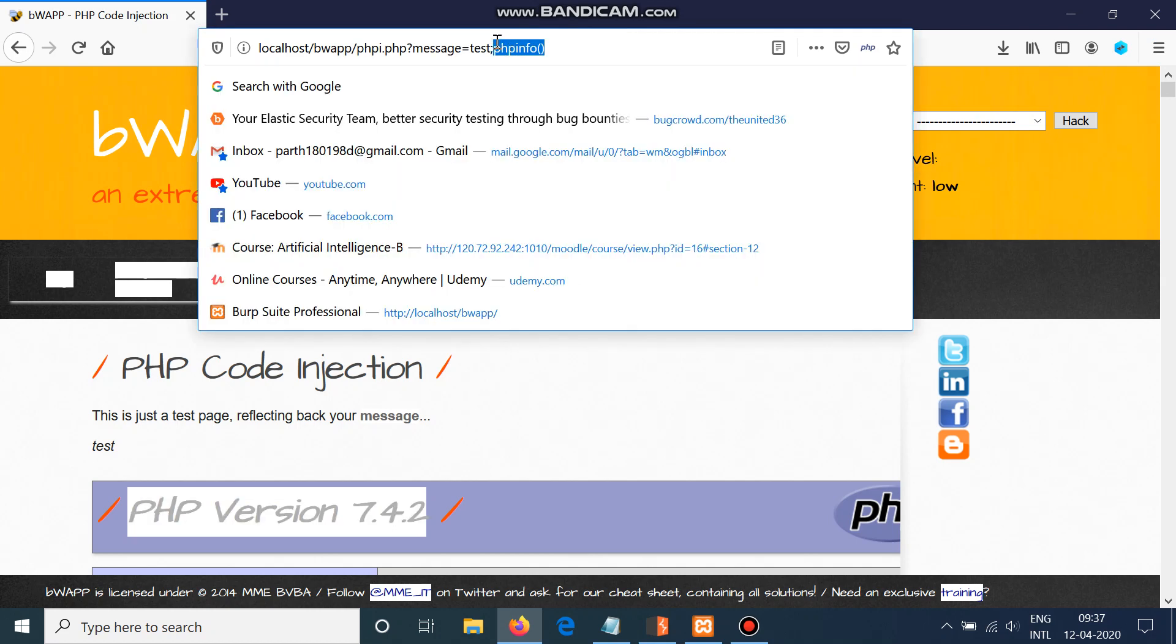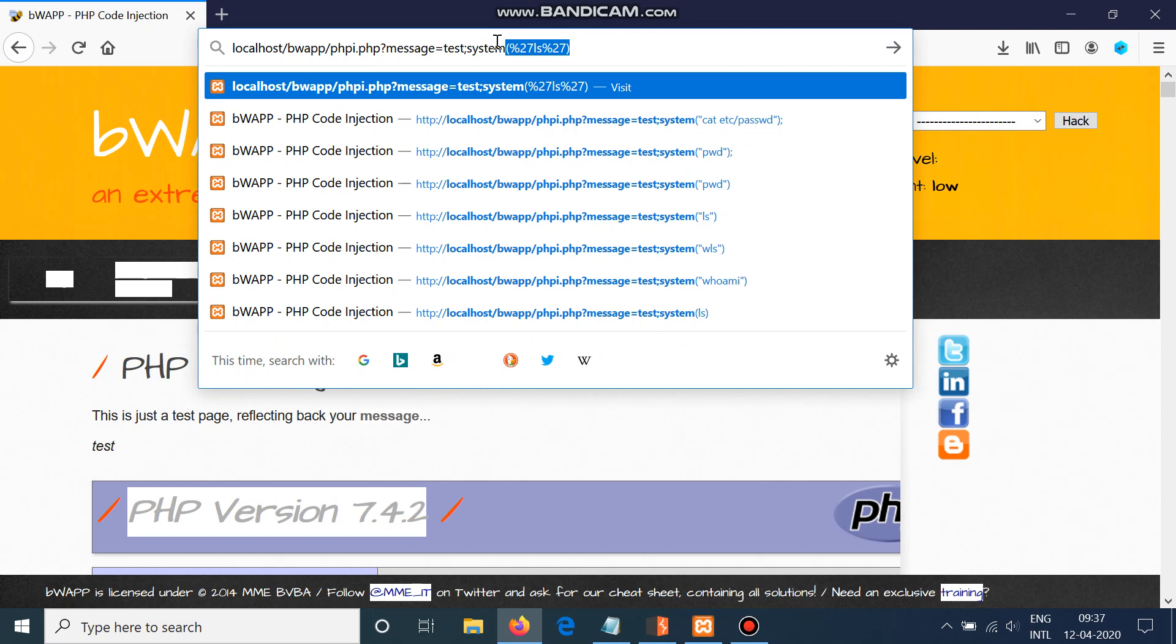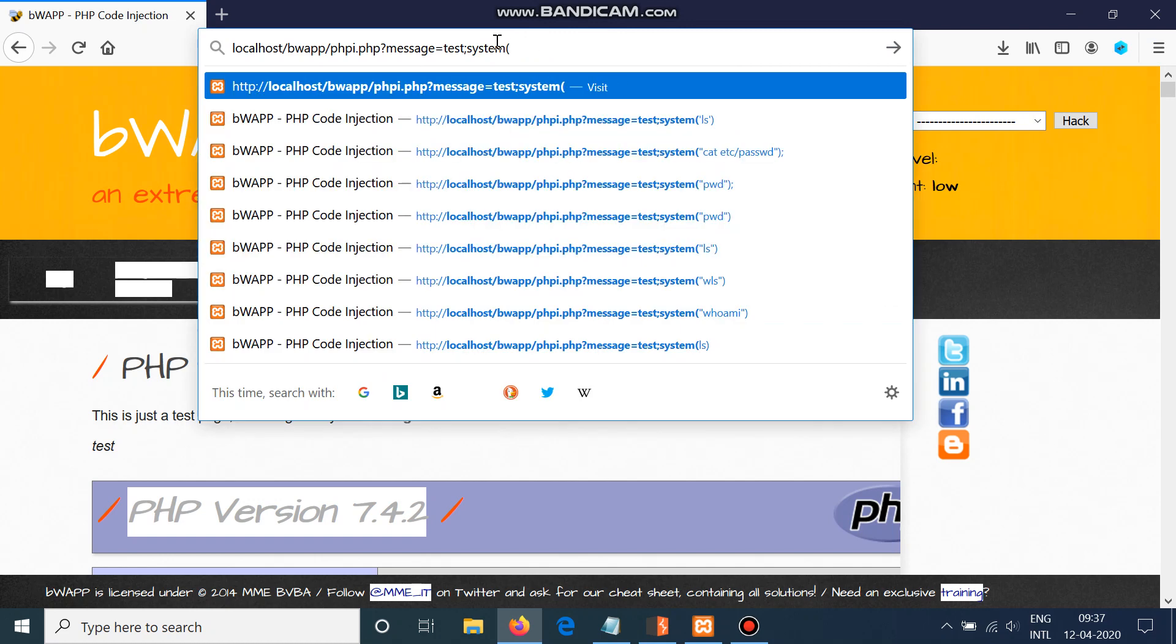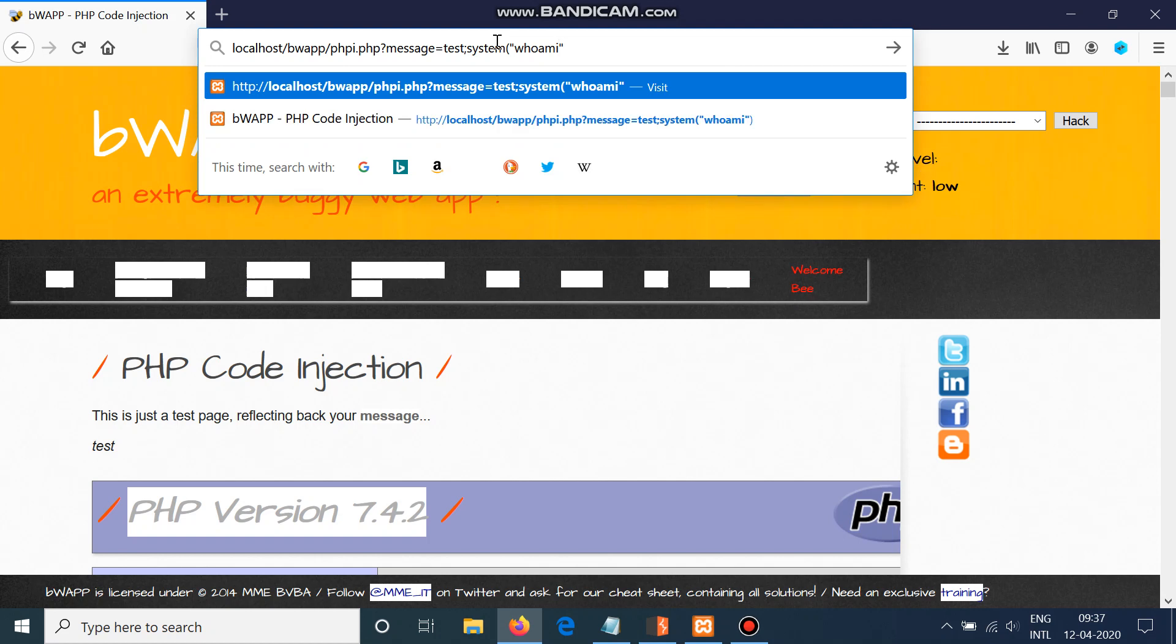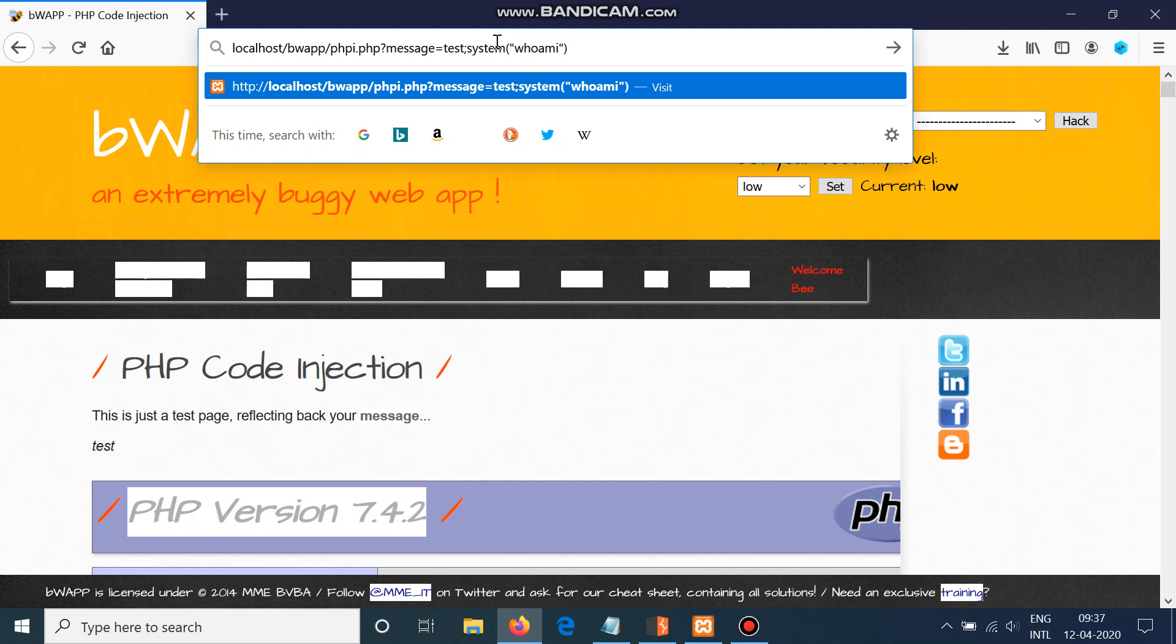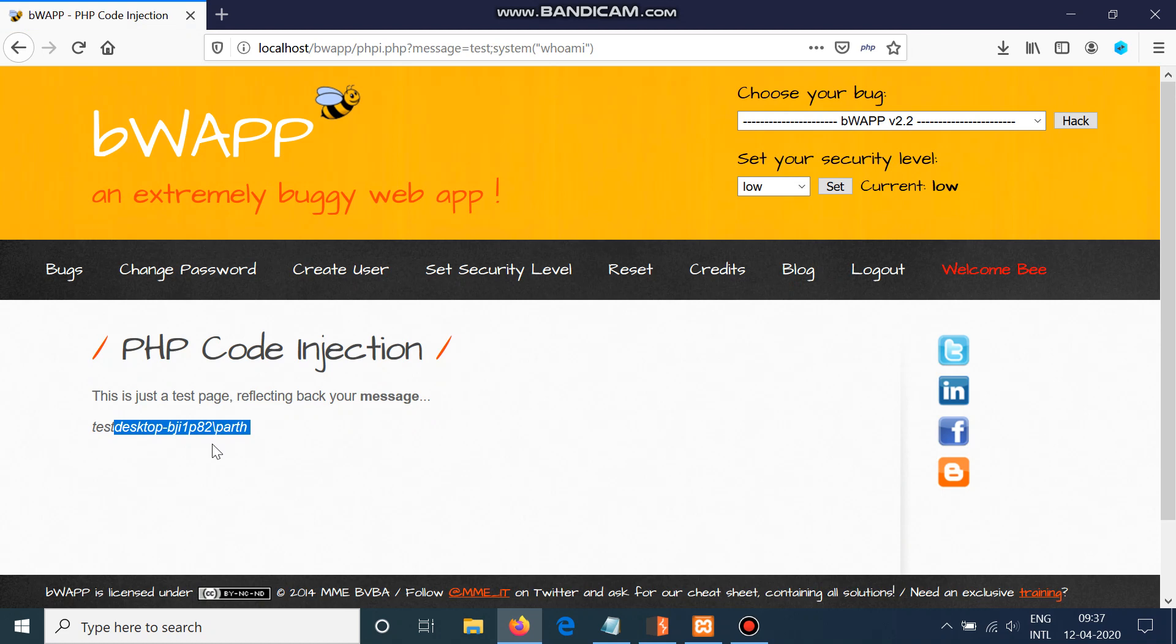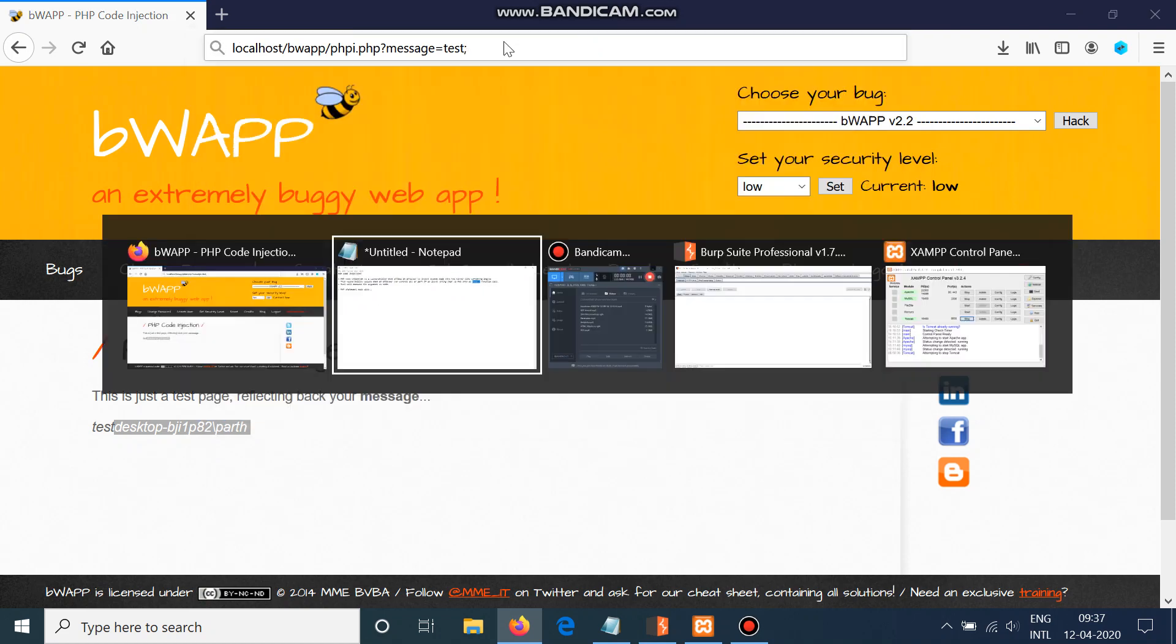One more command I'll share with you is system('whoami'). You can see after test it is showing me my path where I stored bWAPP, that is desktop and path. This kind of function you can use to determine the PHP code vulnerability.